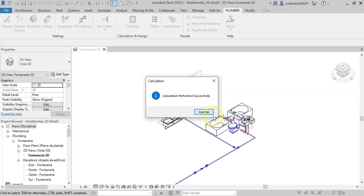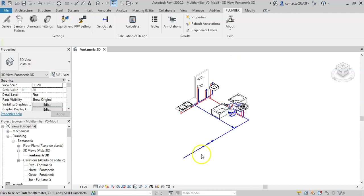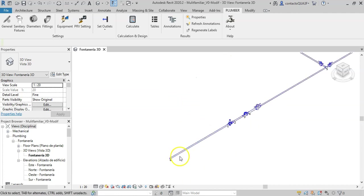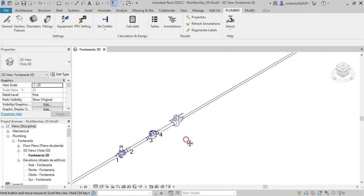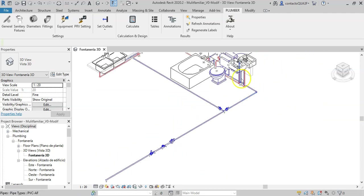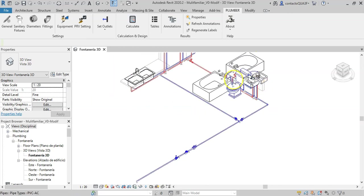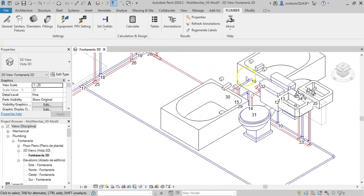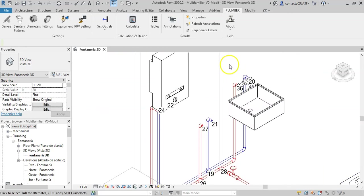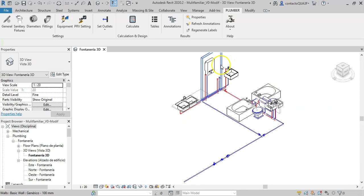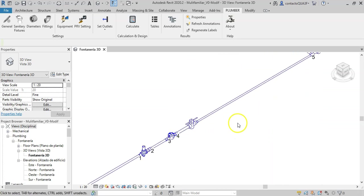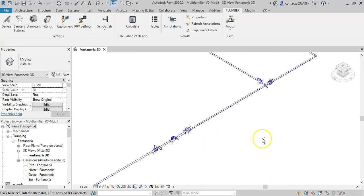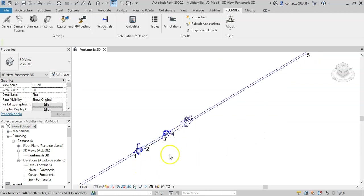So let's click to see what happens. The calculation is successful. To visually associate results with the network, numeric labels are created on each network's node as you see here.